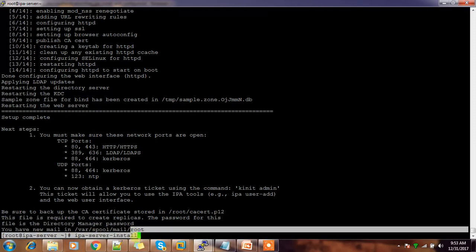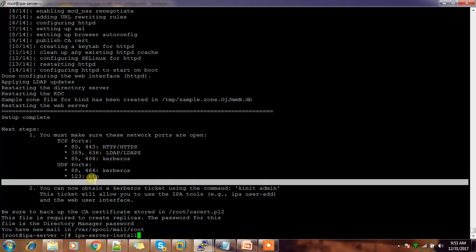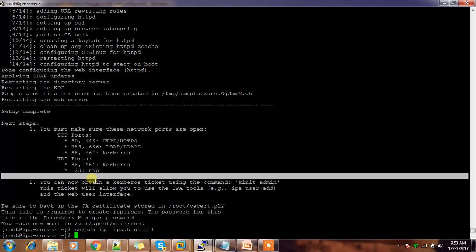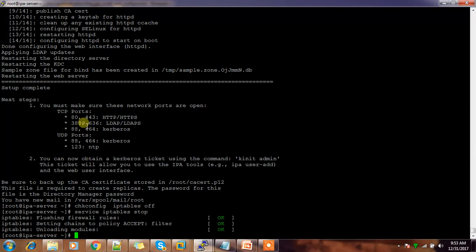This command installs and configures all the server services. The ports for LDAP, Kerberos, and NTP should be open. I'm turning off iptables here because I don't want firewall rules blocking anything — just stopping iptables to make sure my services are working fine.